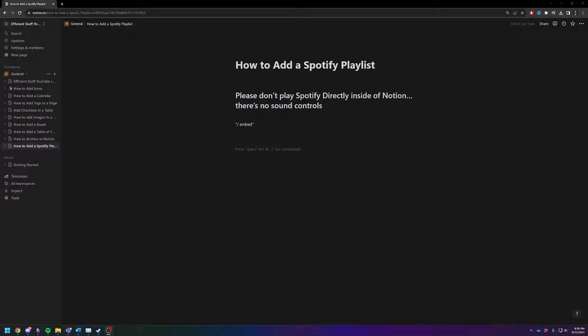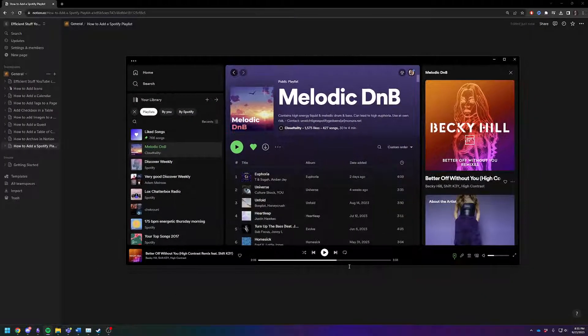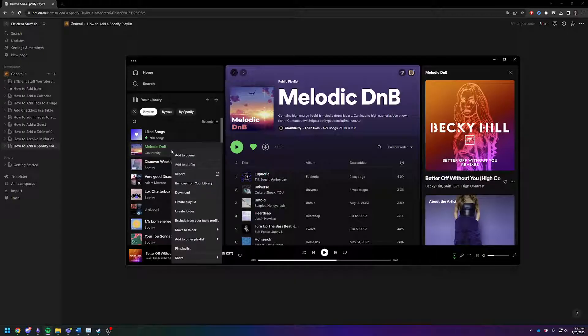So to do this, you're first going to need to get your Spotify, drag mine over, and choose a playlist you want to embed. Right click it,